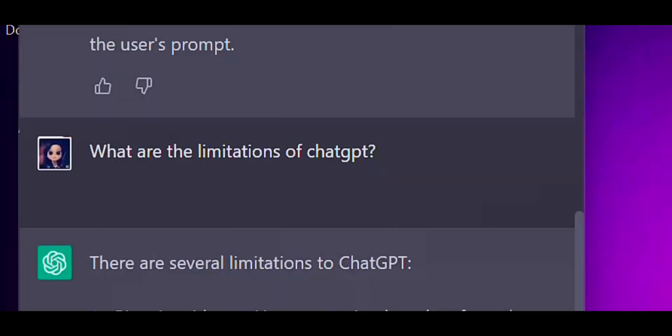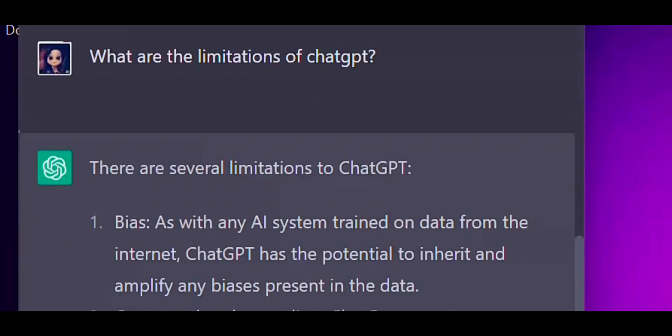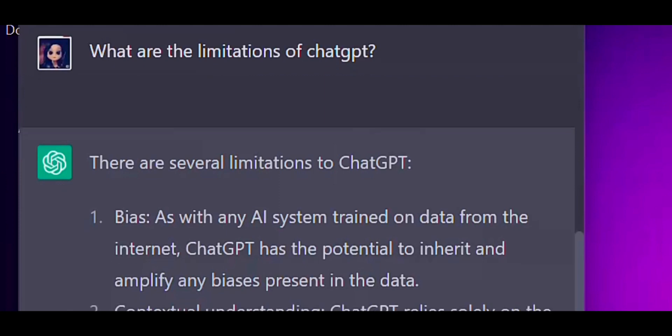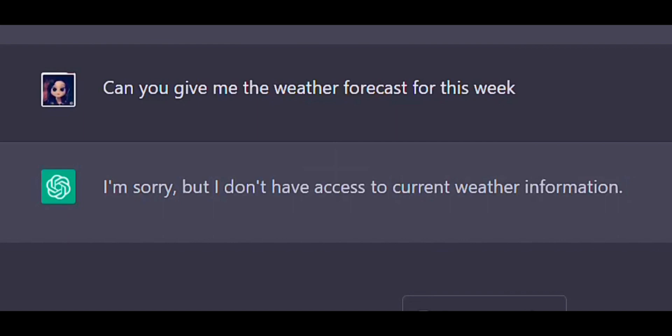Even though ChatGPT helps in many ways, it also has some limitations. So let's ask ChatGPT what are the limitations it has. As you can see, there are several limitations to ChatGPT. Let's test this.